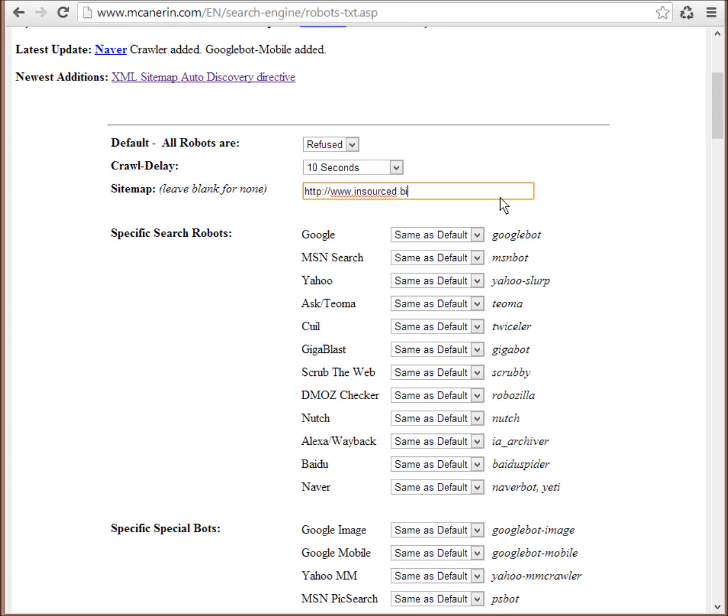And now if you've already created a sitemap like in our previous tutorial, then we just want to put a link to that here.